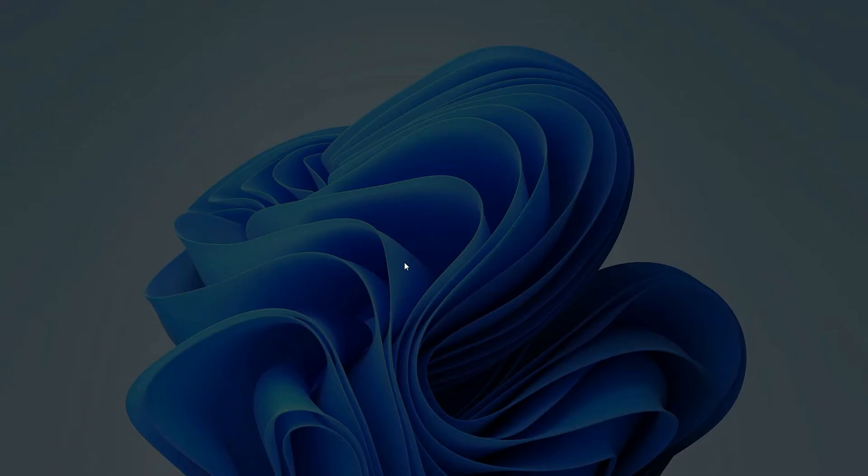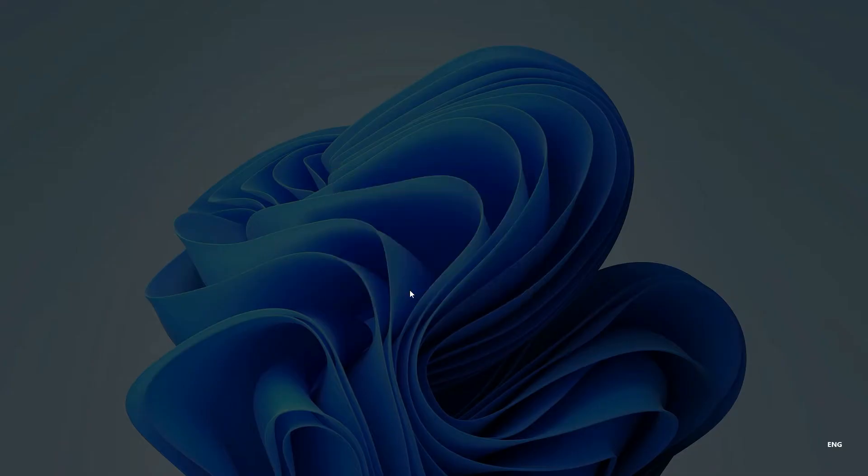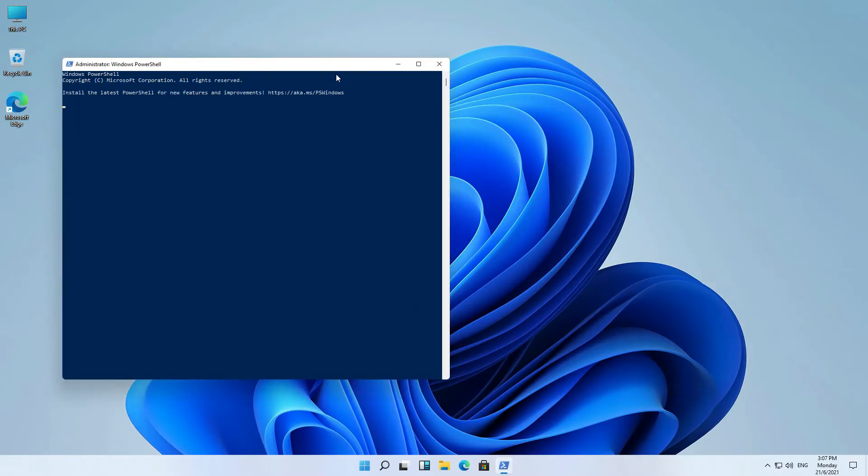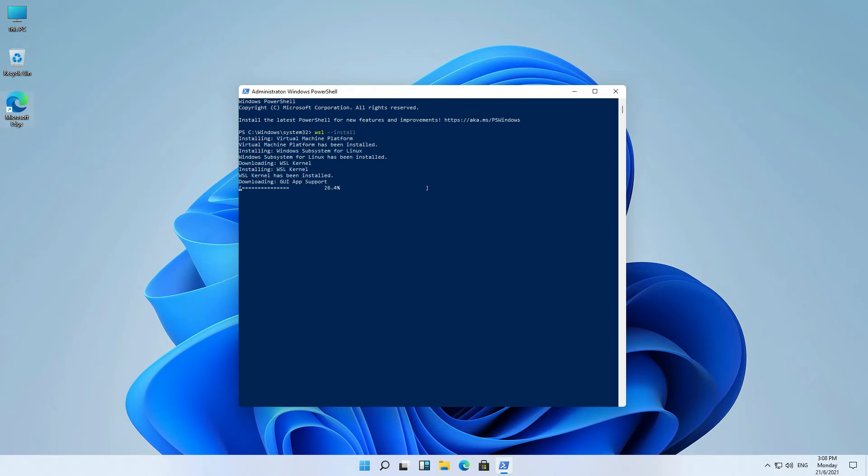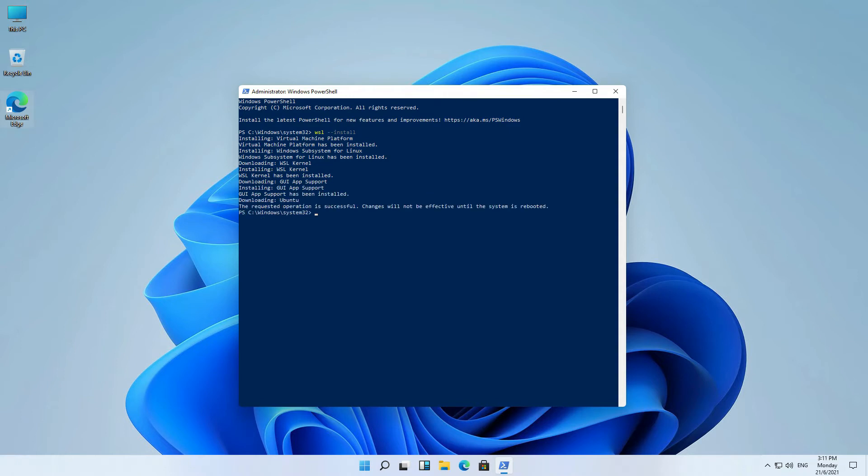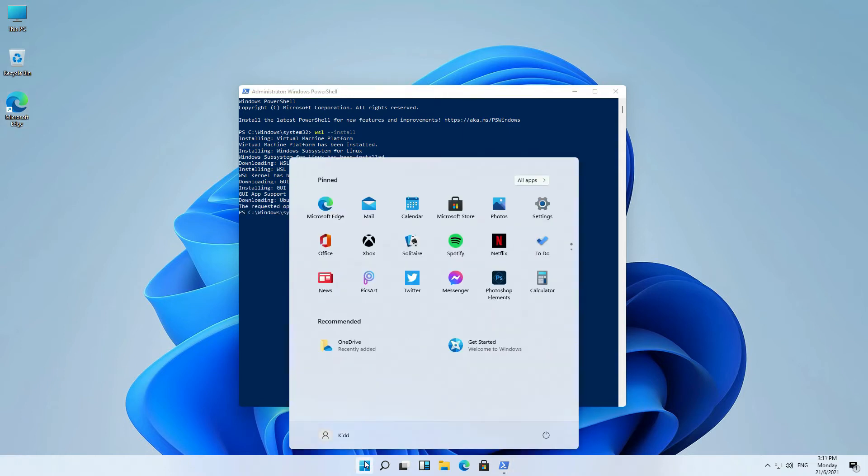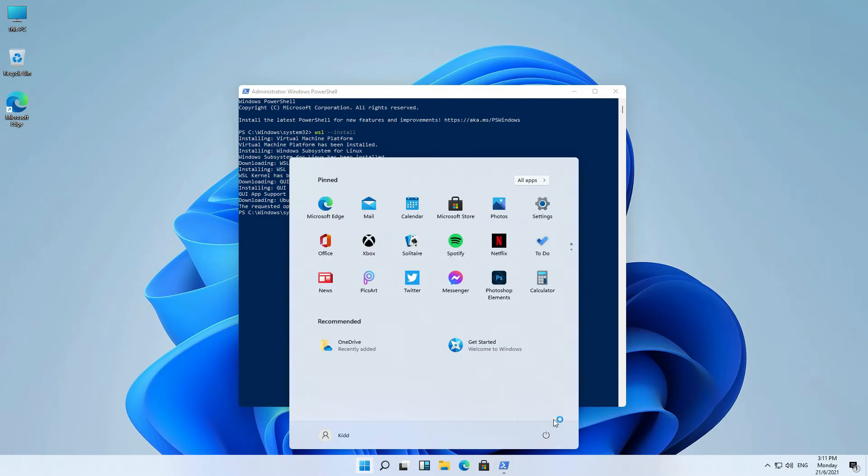Let's open the PowerShell. Install the WSL is so easy for now. Just WSL-install to run. Now restart the computer.